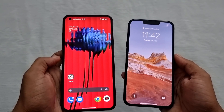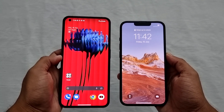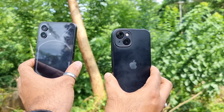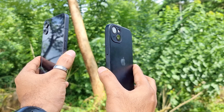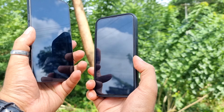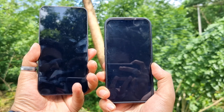The front camera is positioned on the left side for the Nothing Phone 1 and in the center for the iPhone 13. Both phones also have a good display. Now without any further delay, let's move on to the camera test.